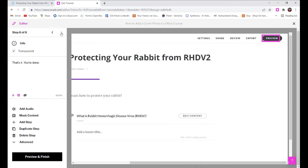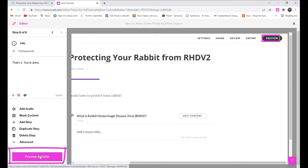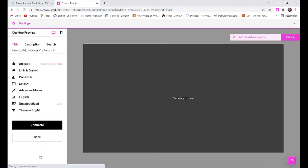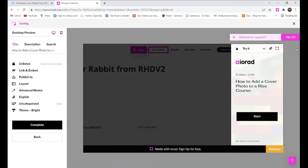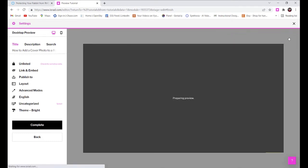Once you're happy, you can select preview and finish. Iorad gives you the option to add text to speech, which I like to do as an accessibility feature, but you don't have to do that, just depends on your situation. Then you can see the final product.